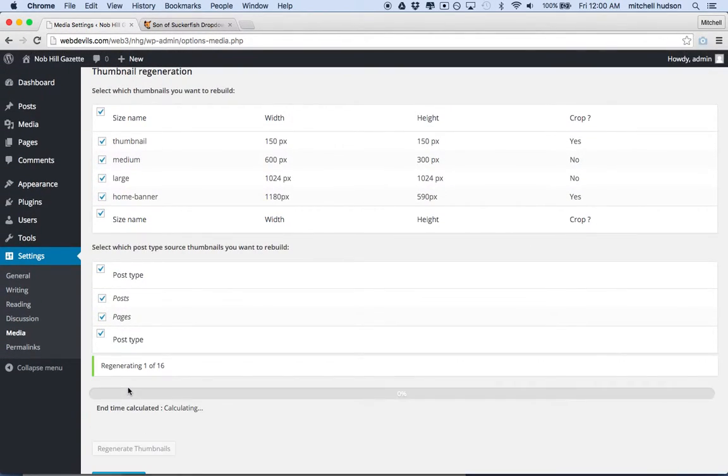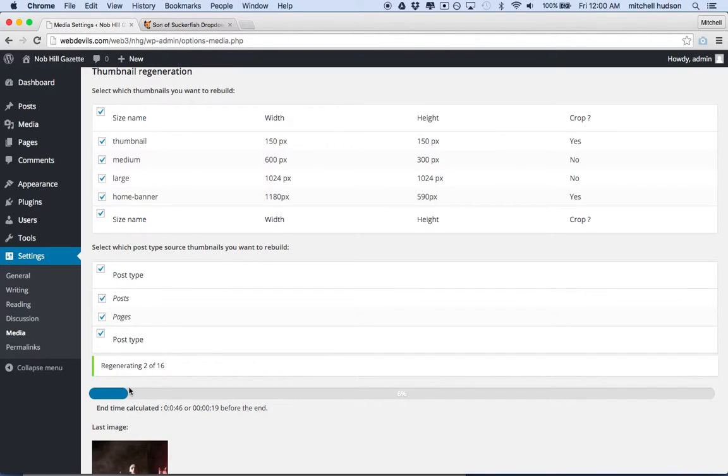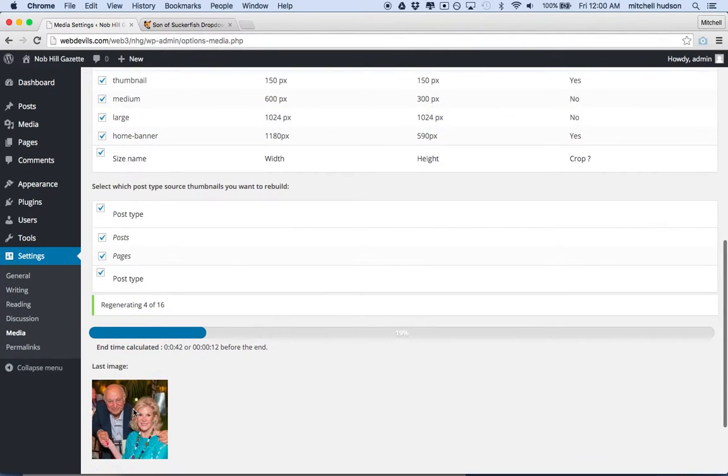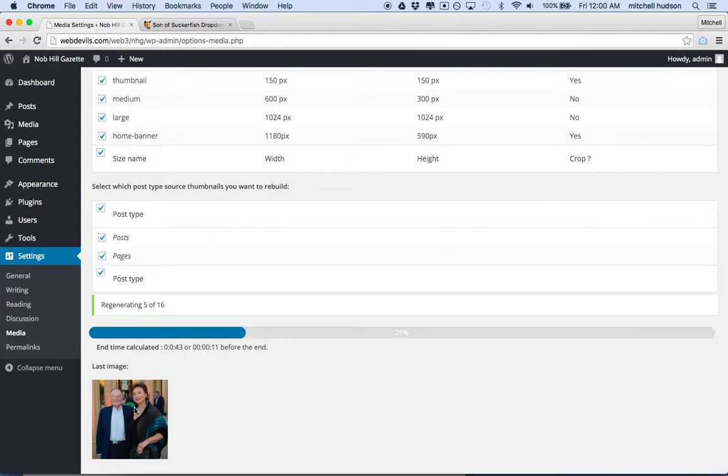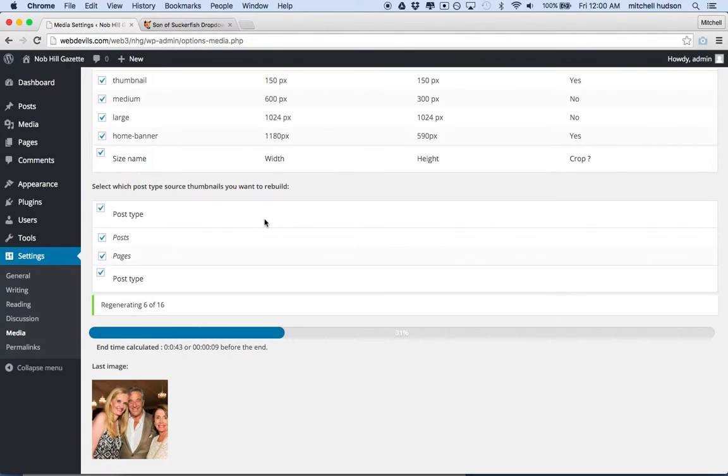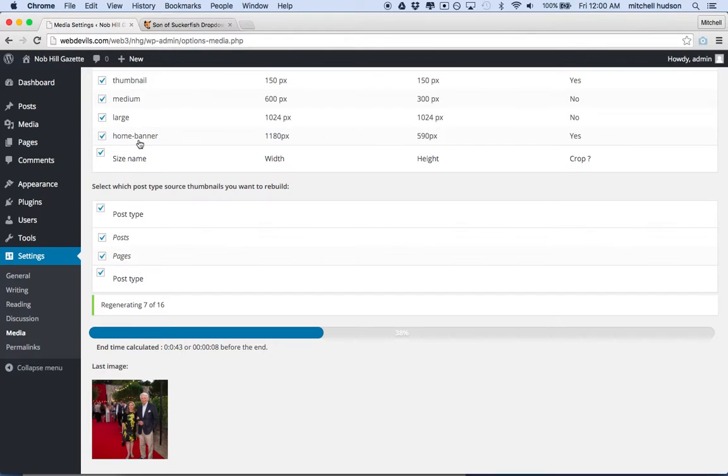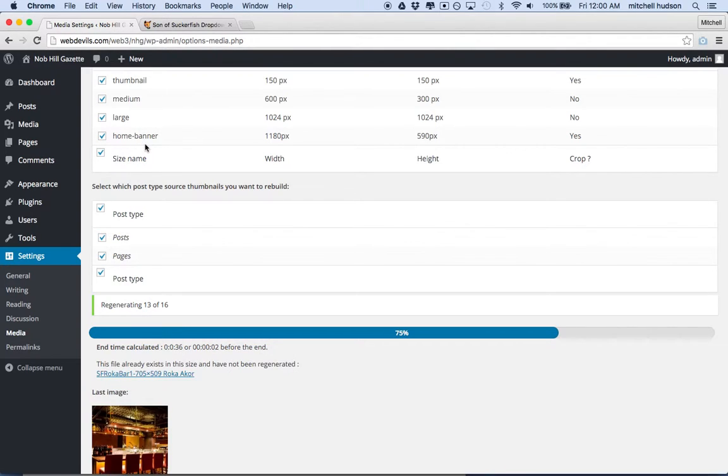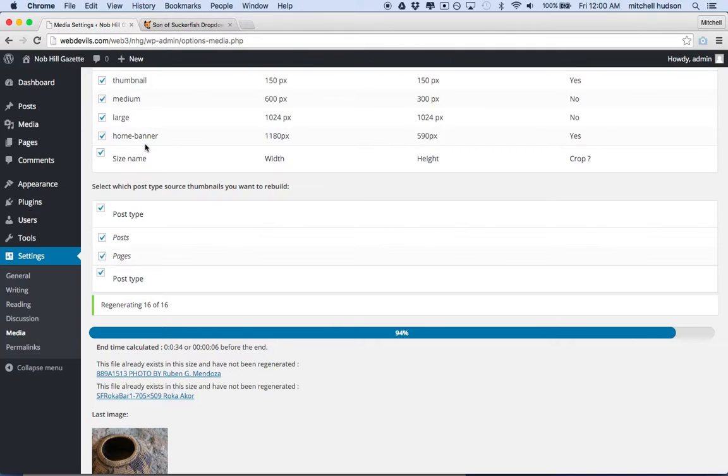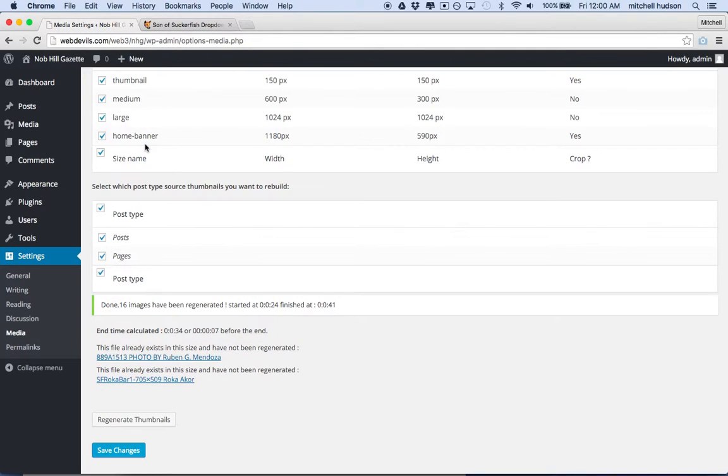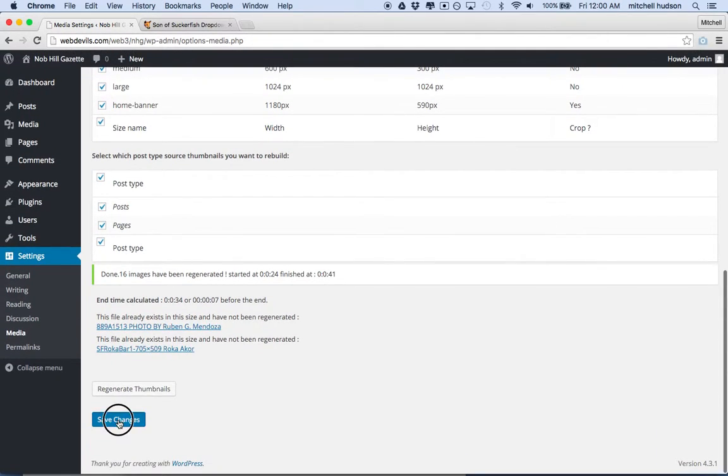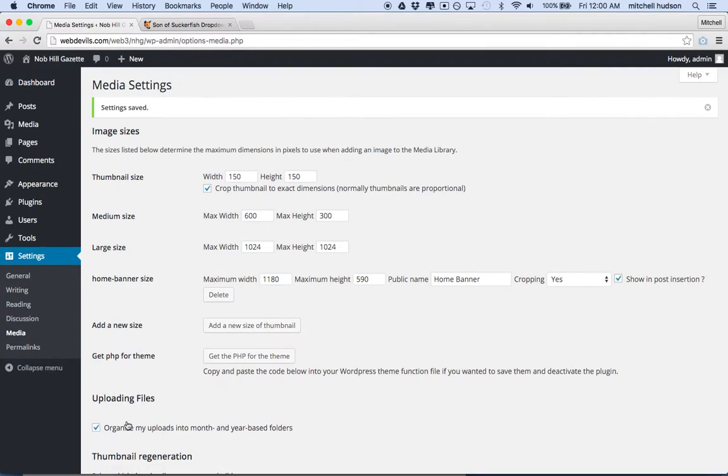So anytime you add a new size or edit one of the sizes here, what you'll want to do is regenerate all of the thumbnail images in your database to reflect the new sizes. So I'll click the Regenerate Thumbnails button. And then it's going to work through all the images in my site that I've uploaded and resize them to the new size that I've included of Home Banner. So we got that. And then I'll just save changes here to make sure that it remembers the changes that I made.